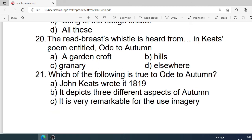Number 20: The whistling of the redbreast is heard from where in Keats's poem entitled Ode to Autumn? Options are: A. A garden croft. B. Hills. C. Gardener. D. Elsewhere. Correct option is A. A garden croft.